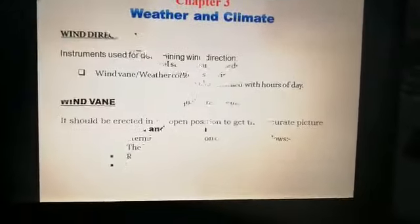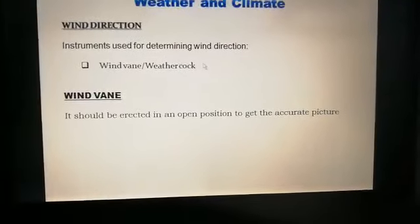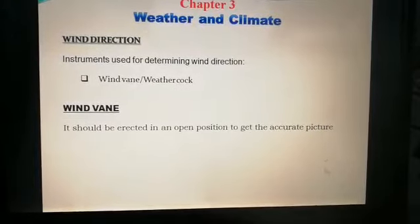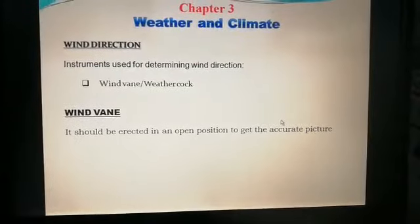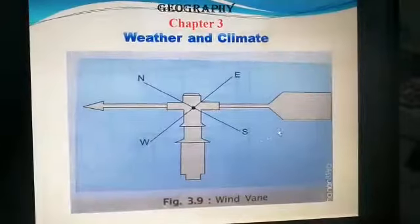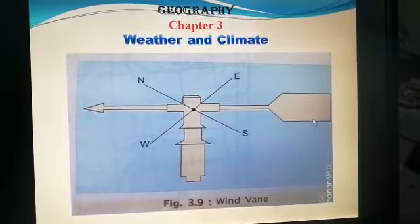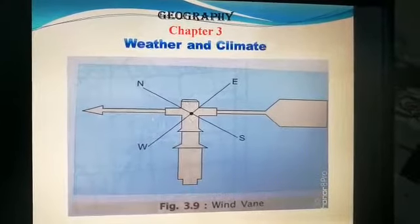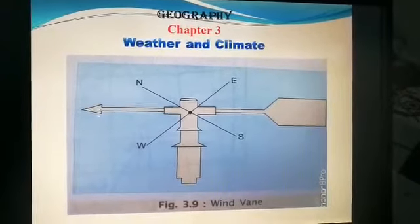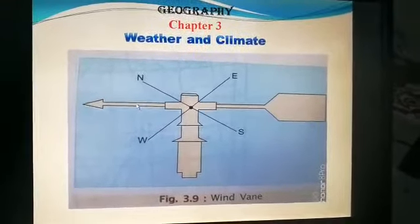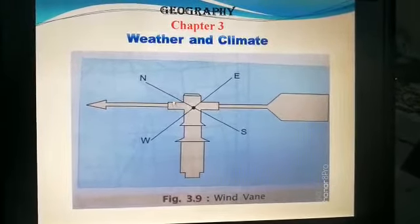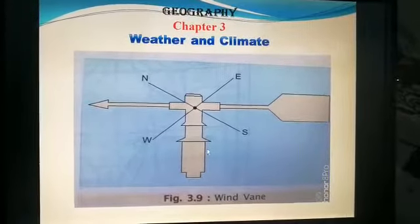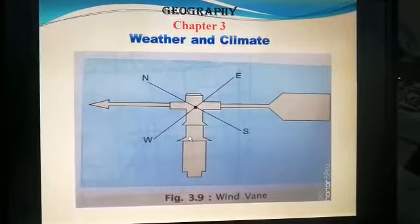Let's see the instruments. Wind direction is measured by a wind vane or weather cock. It should be erected in an open position to get an accurate reading. This is the diagrammatic representation of a wind vane. There is an arrow on top of a pole which is free to move with the prevailing wind. The wind catches the tail of the arrow and swings it to the direction from which the wind is blowing. The stationary part shows the cardinal directions — north, east, west, and south. Winds are also named according to the direction from which they blow.